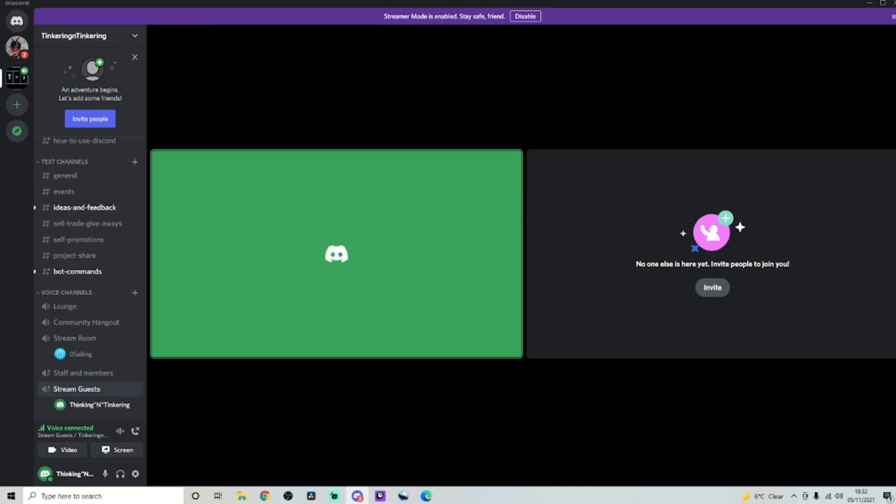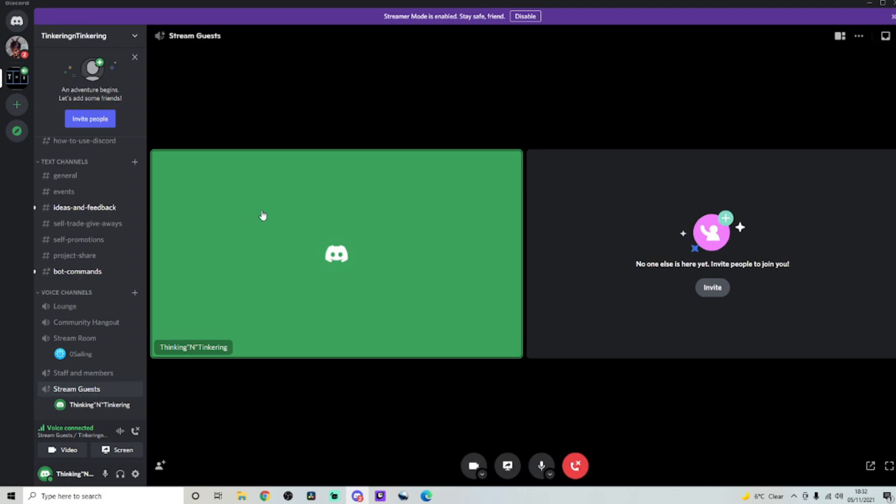And this is stream guests. So say if we have anyone who wants to join us on the live stream, we'll drag you into this channel, which means we'll be able to hear and see you, depending if you have a webcam as well. Which is really cool, because if we're doing one-to-one on stream, this is the perfect place to do it.